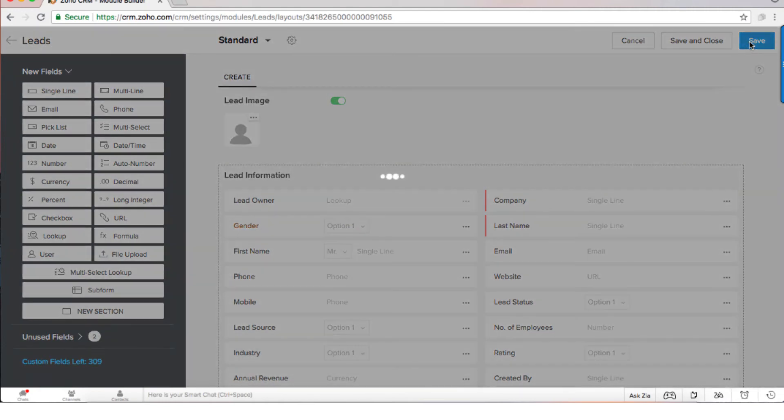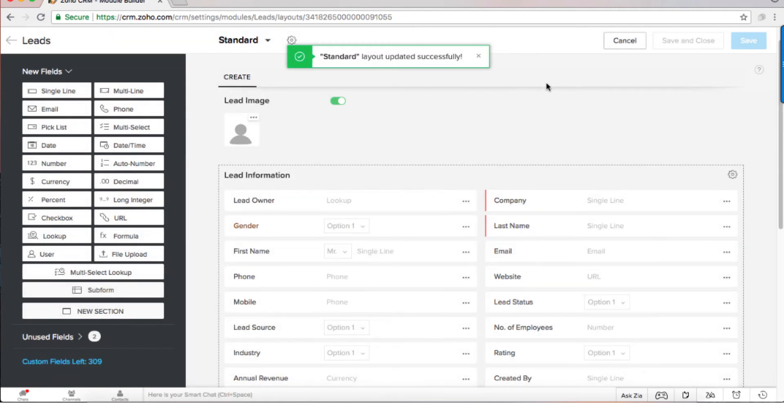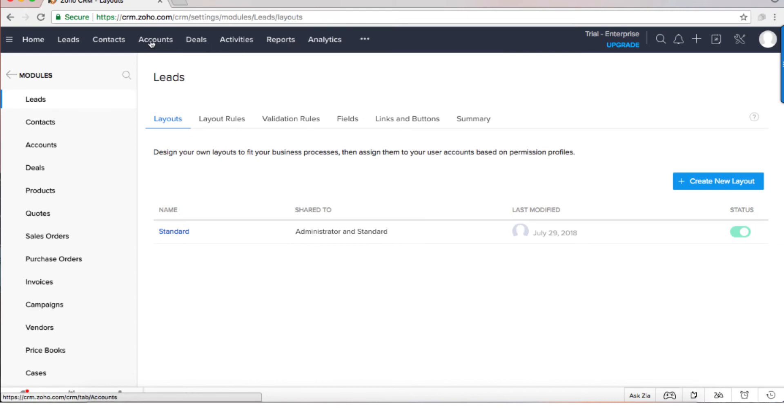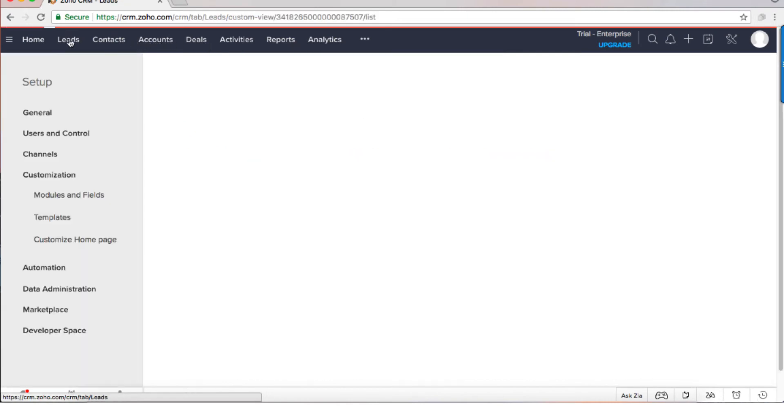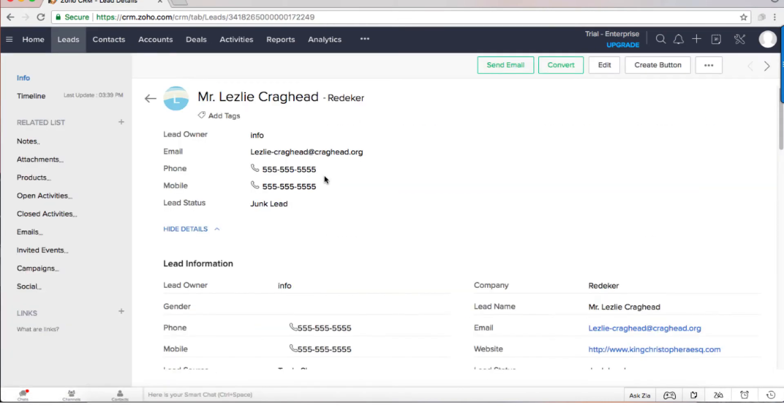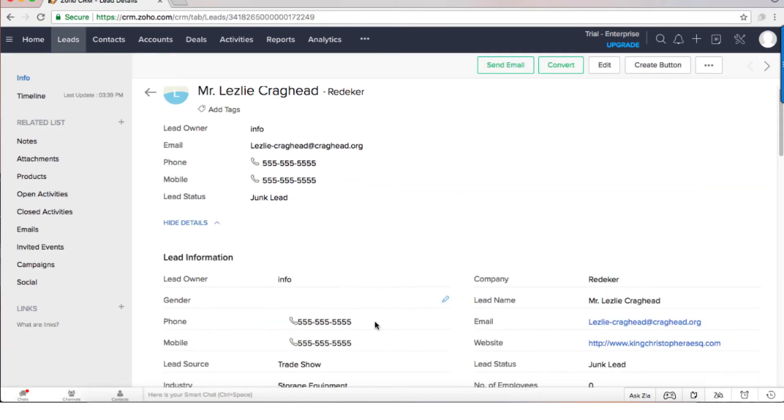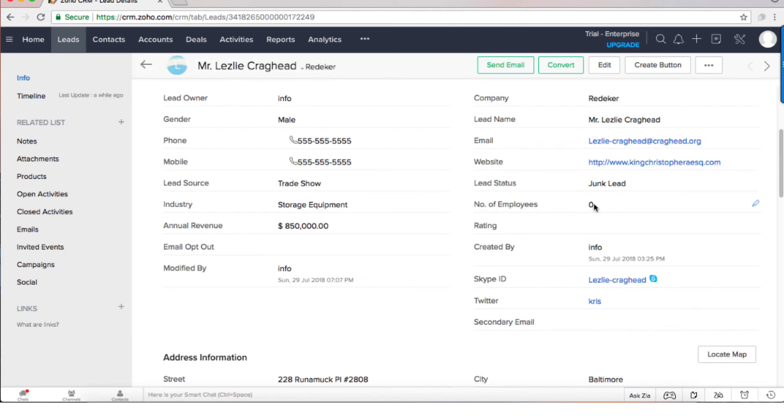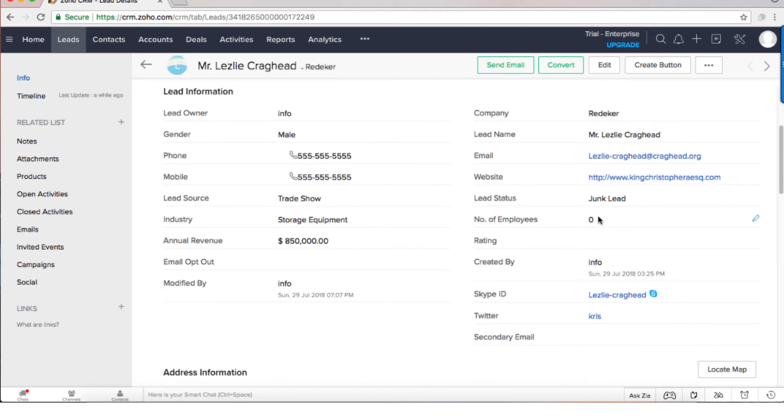Now whenever I save the layout and I'm going back to my leads, if I click on it you can see that there is a new field gender and it's a picklist that I can choose one of them. As you can see also the fax is gone because I just removed it.